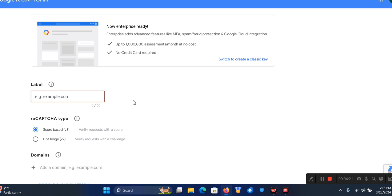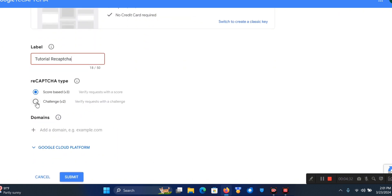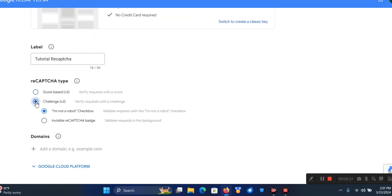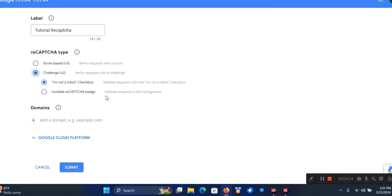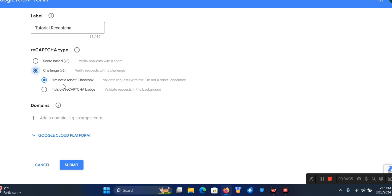Please don't forget to like, subscribe and leave a comment. I'm just going to name this 'Tutorial reCAPTCHA'. I'm going to use Version 2 - click on Version 2, which is the challenge.